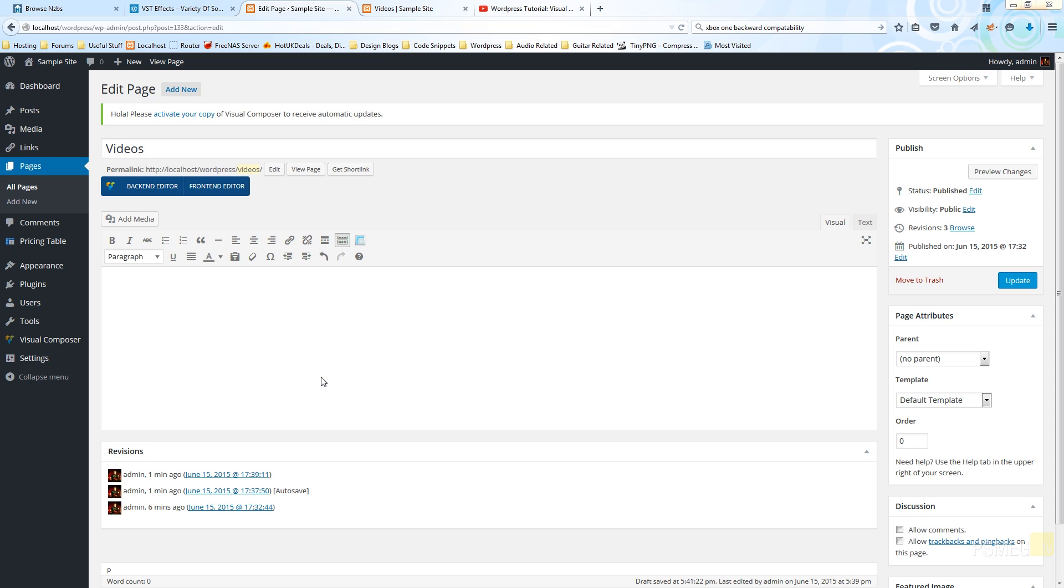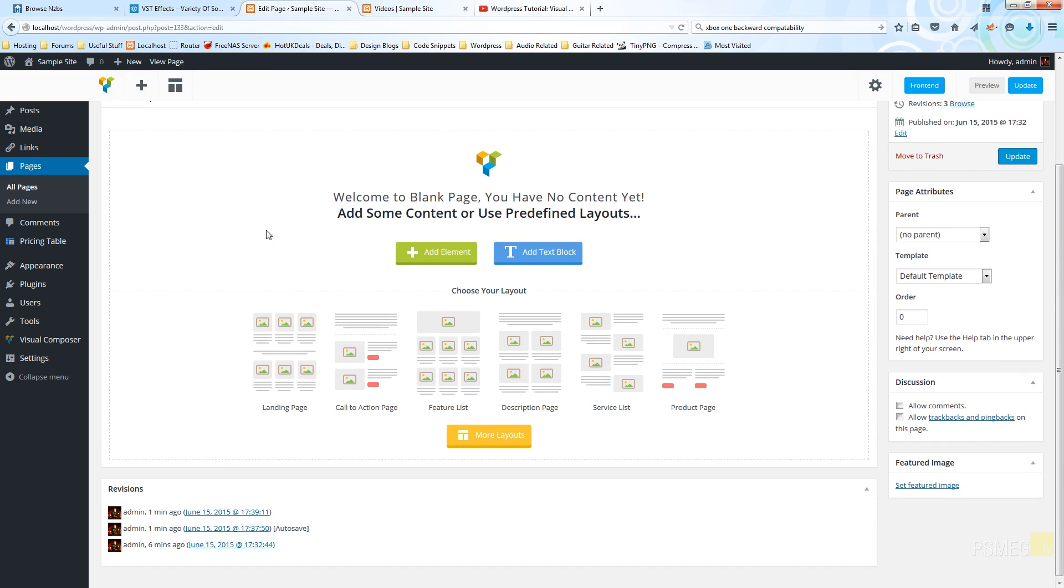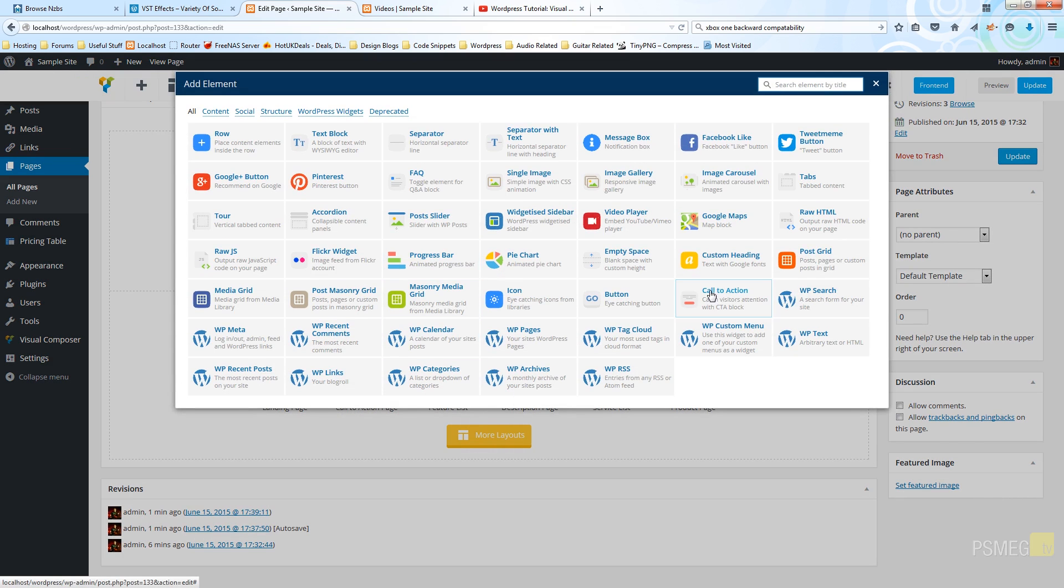So first thing we need to do is invoke the Visual Composer by clicking on the back-end editor, and the second thing we need to do is click on the add element so we can specify what element we want to embed into our particular page.